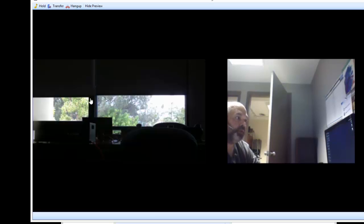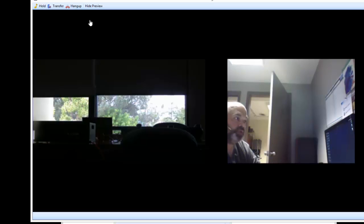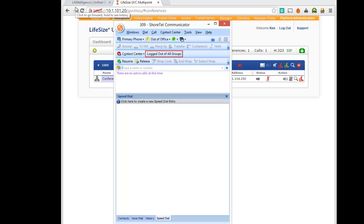So there we go. We're able to set up a point to multipoint with using the Shortel communicator. Thank you. Thanks, sir.